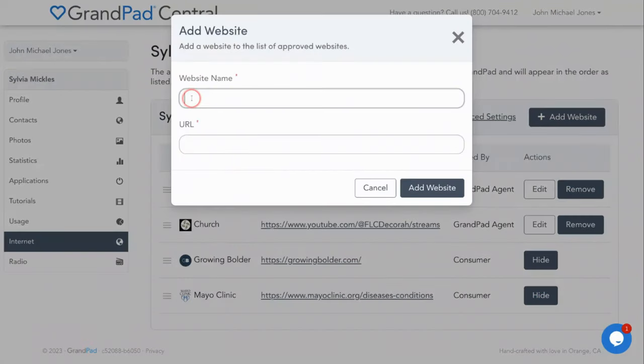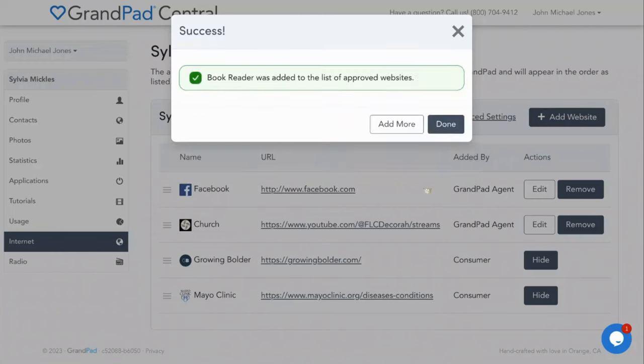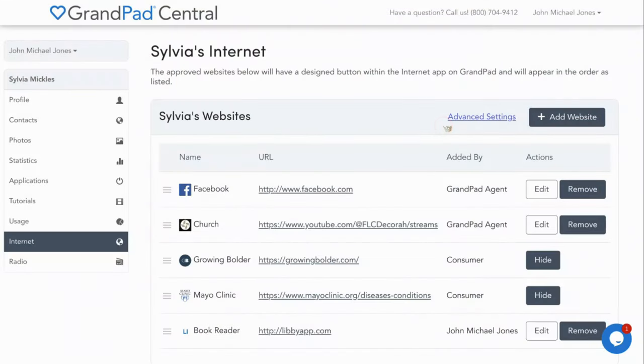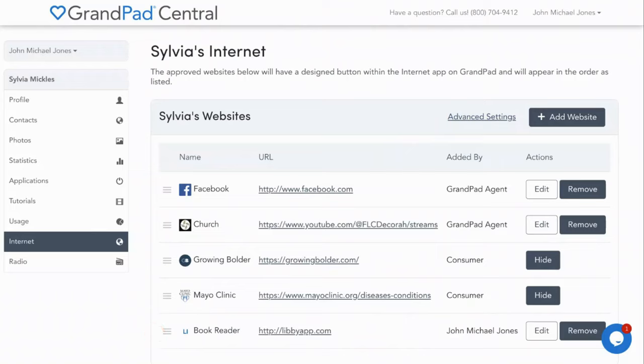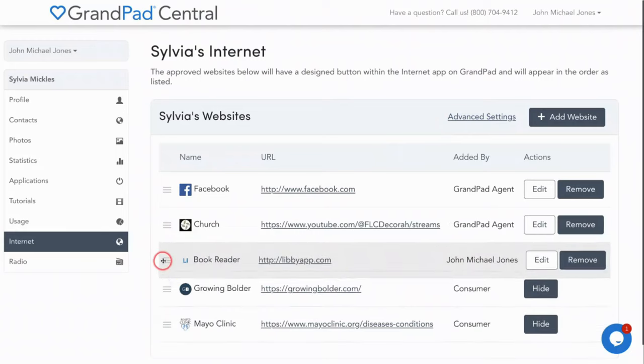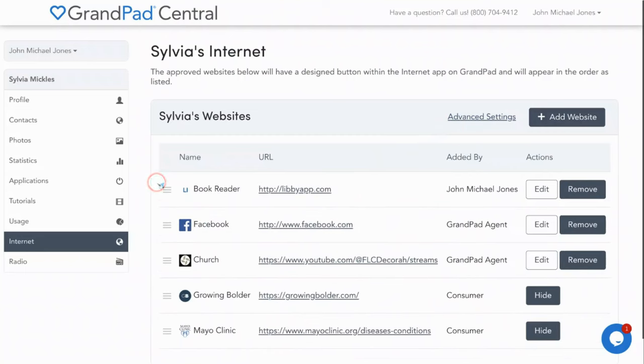For example, is your senior a book lover? The free LibbyApp.com book reader and audiobooks website offers thousands of books to read and listen to. Simply add the URL and name the button however they will recognize it best. Or maybe you'd like to add your loved one's church website. This is a popular request from lots of GrandPad members to allow them to attend virtual services with a single click. You can also rearrange the order of the bookmarks in which the websites will appear on the GrandPad by clicking on the three horizontal lines in front of the name and dragging it to the location you want.